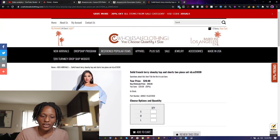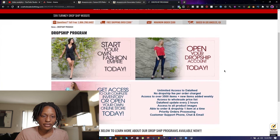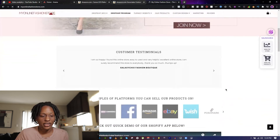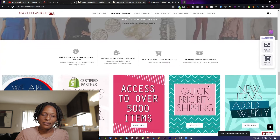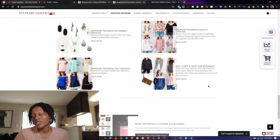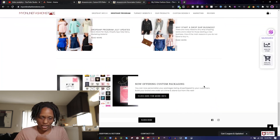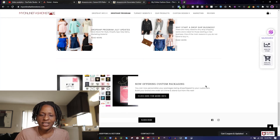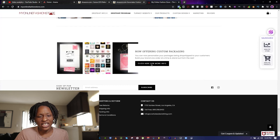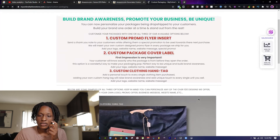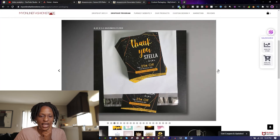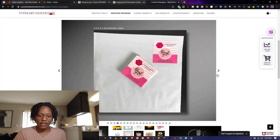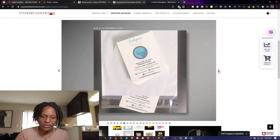They have a dropship program which is what you're syncing to your Shopify store — click here to learn more. This is where you click 'Join Now' and it syncs with Shopify, and they have a tutorial video too. They also offer custom packaging — you can add your logo and tag to the packing slip. They have business cards and tags, and they've come a long way since I first started.